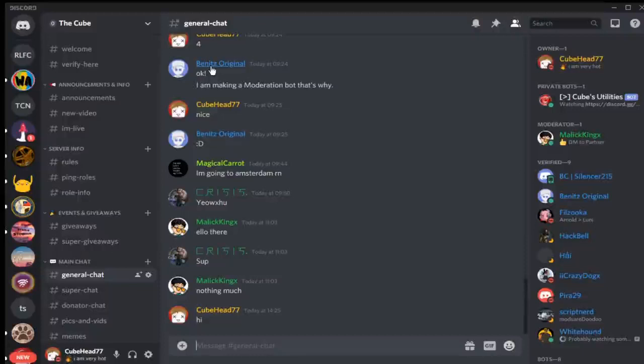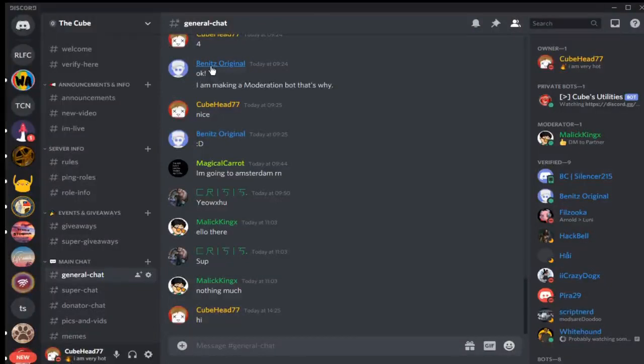Hello there everybody, welcome back to a brand new video here today on the channel. My name is Cube, and today I'm going to be showing you guys some of the best custom commands you can use to improve your Discord server, to make it look more professional and make it more active by having some fun custom commands.